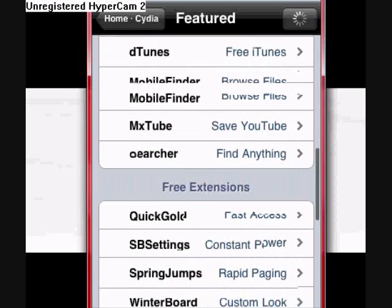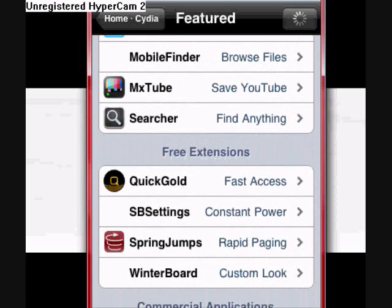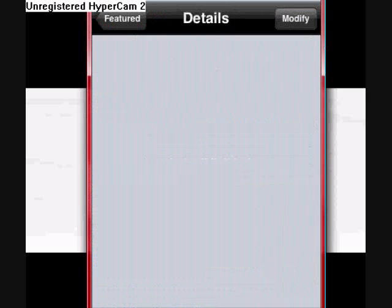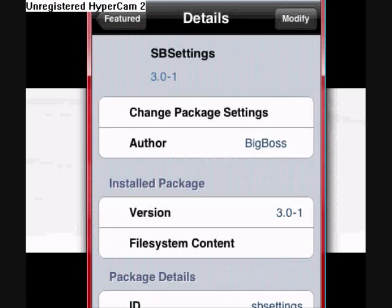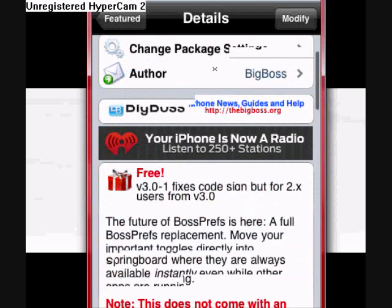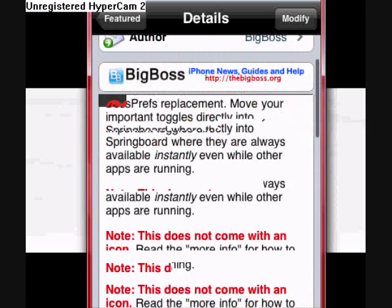SD settings — right there. Constant power. See? Looks like that. Install it. After you install it, it should reset your springboard or something.